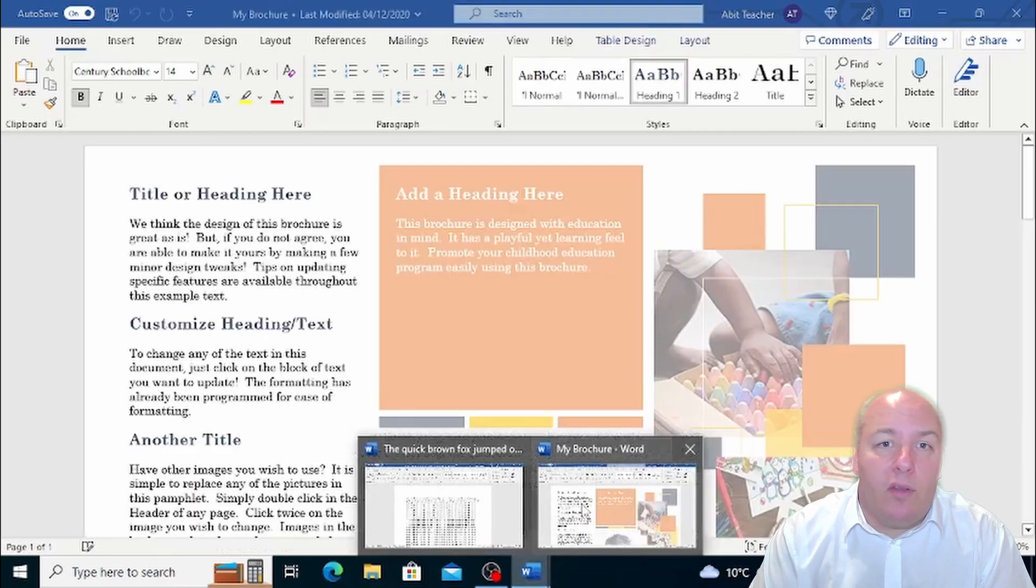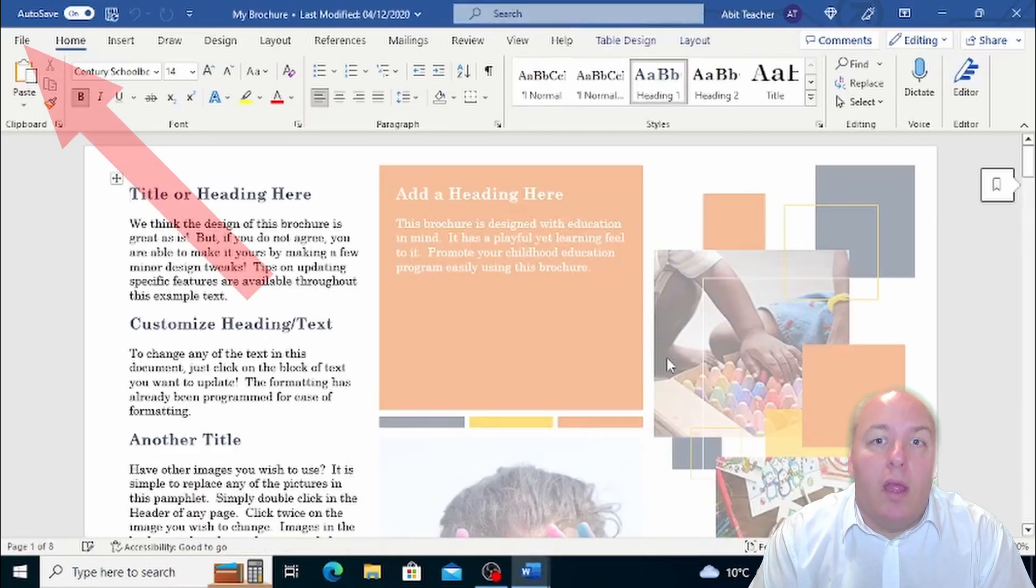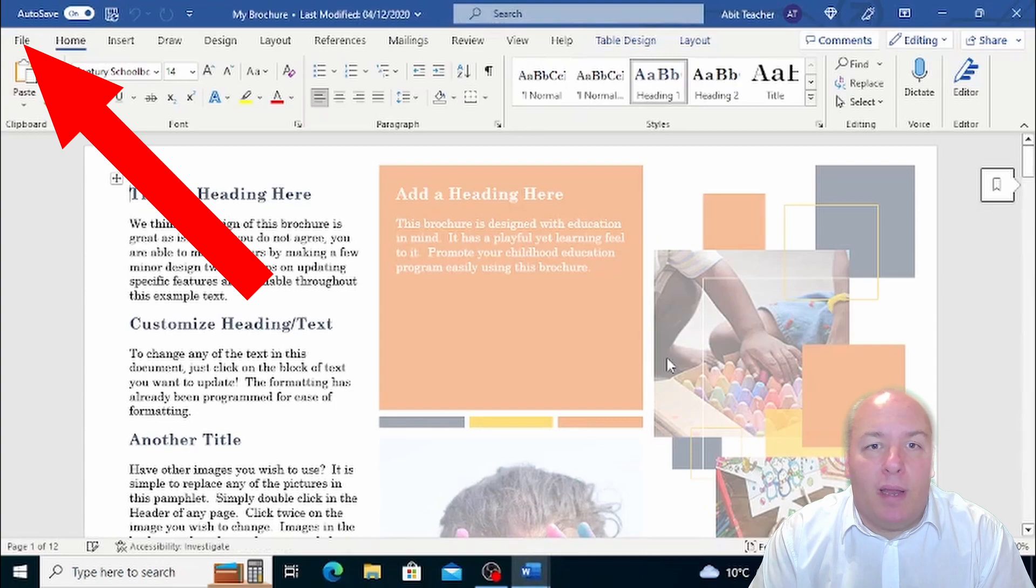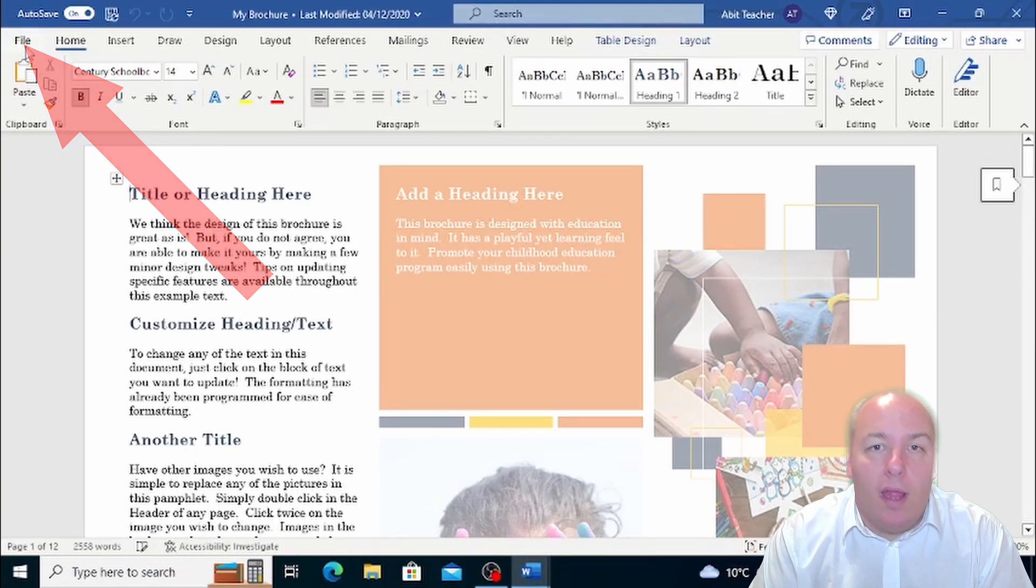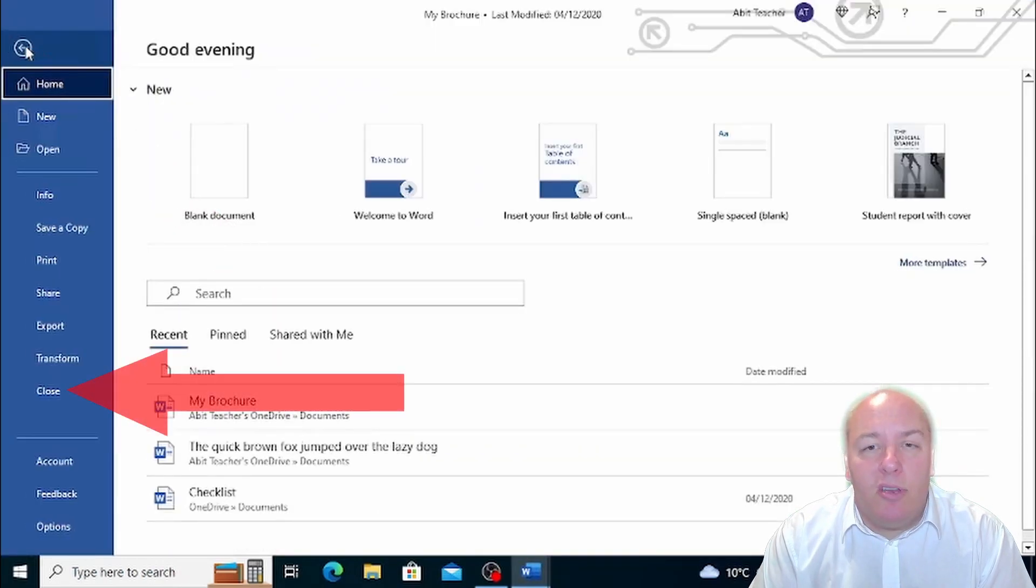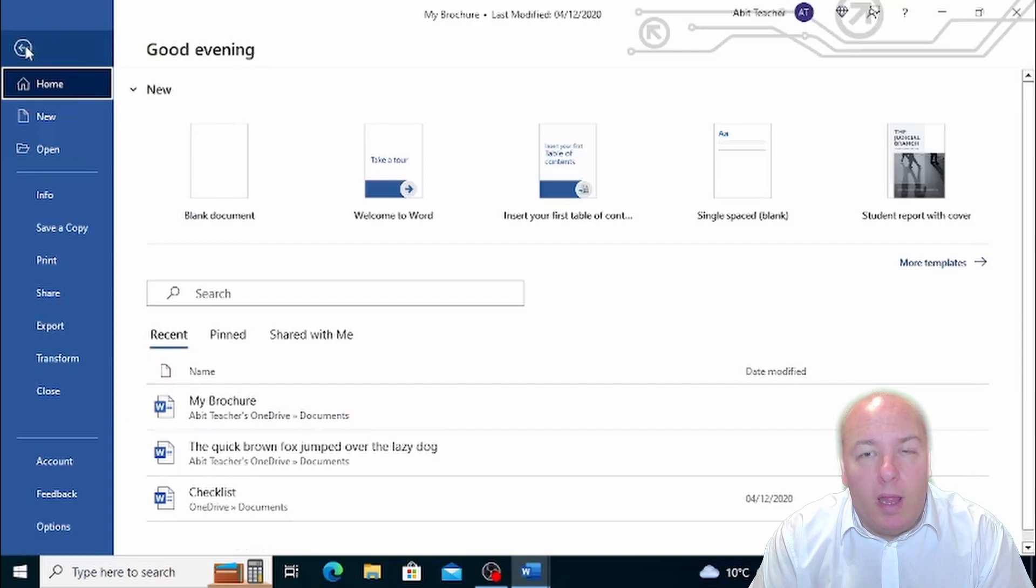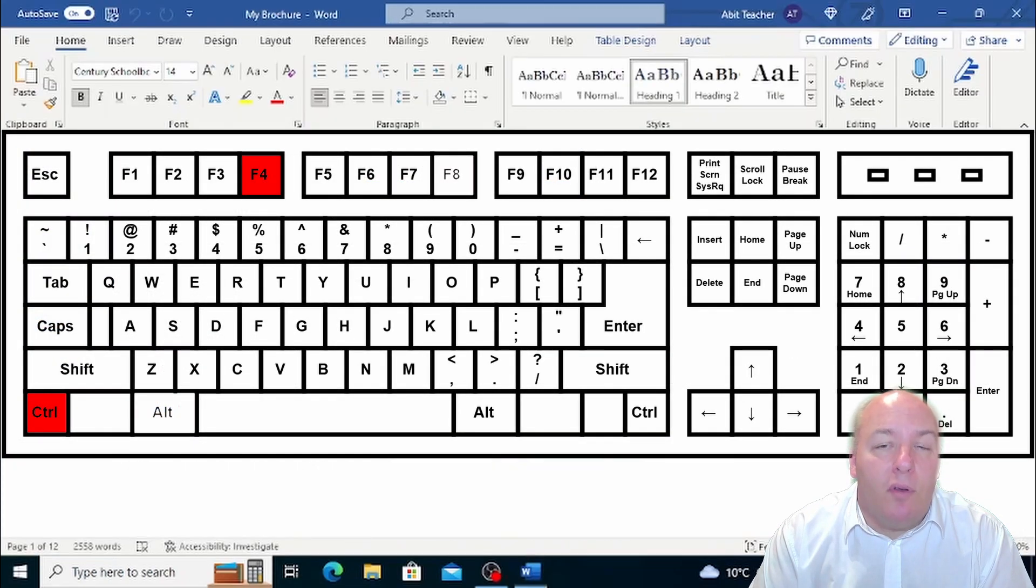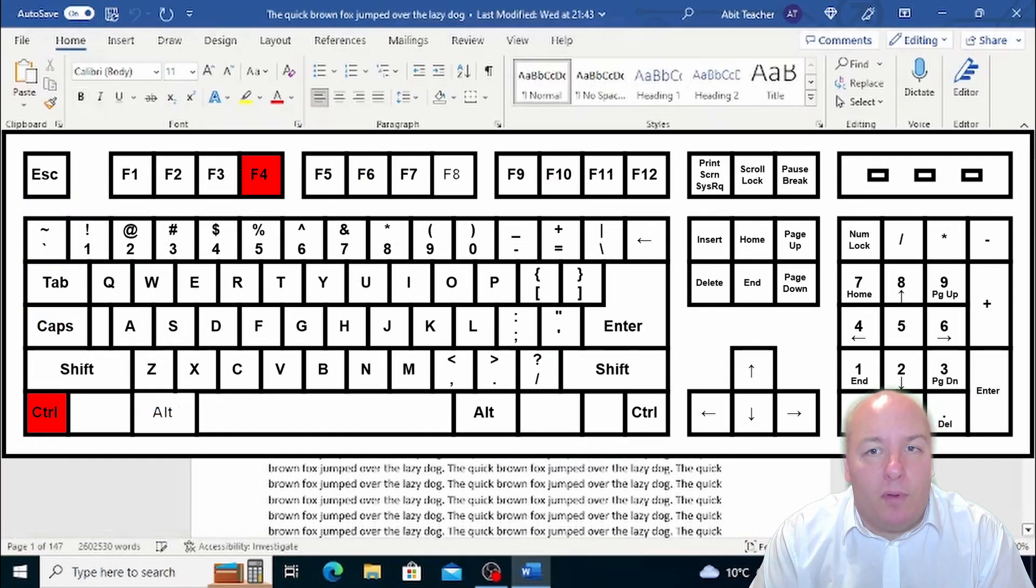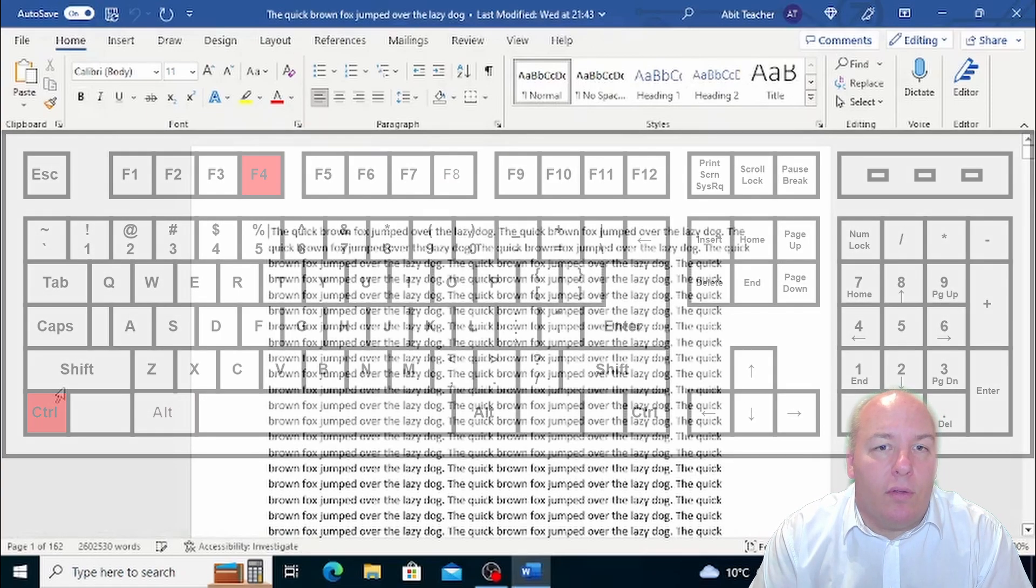To close the document you have two options. The first option is to click on the File menu and then click on Close. This is a traditional way of closing a document. The second option is to press simultaneously the Ctrl and F4 keys as before. This is a quick shortcut and will close the document for you.